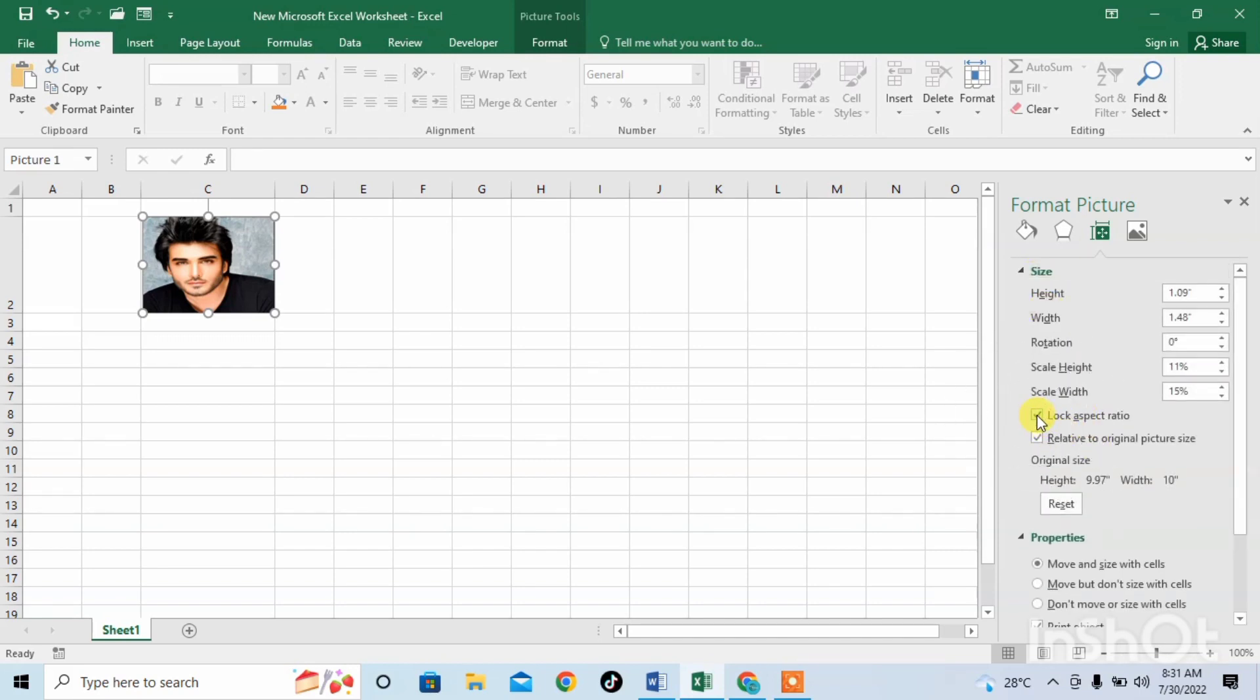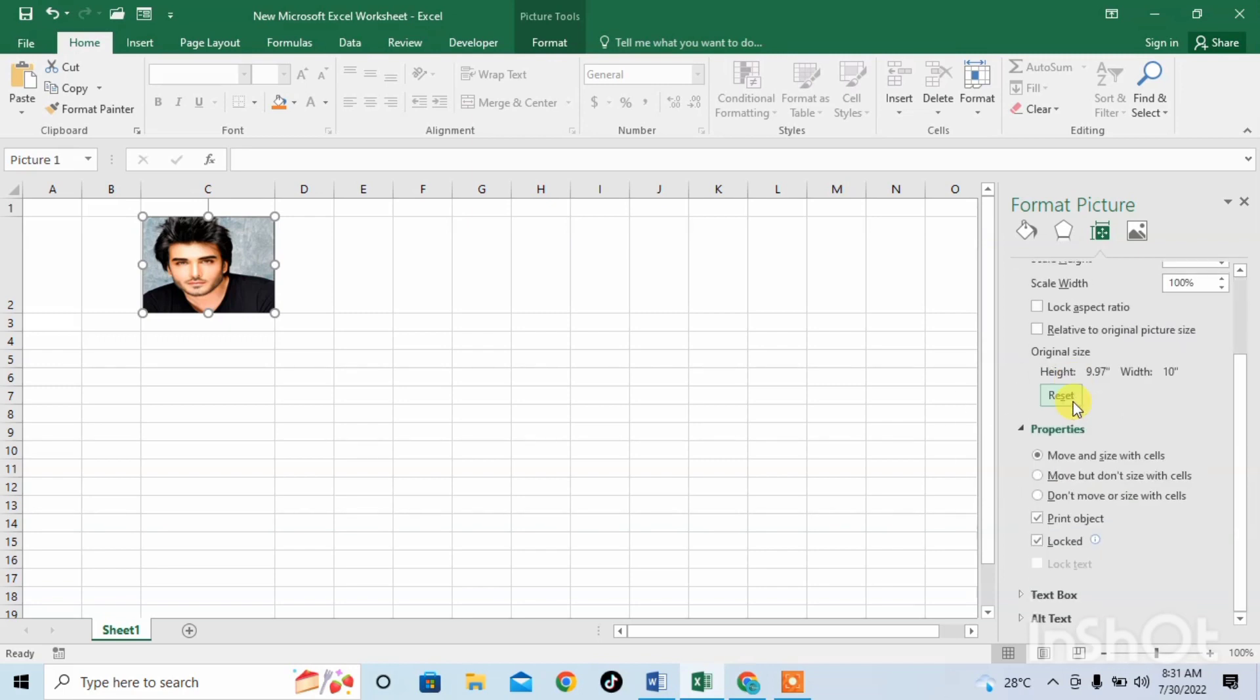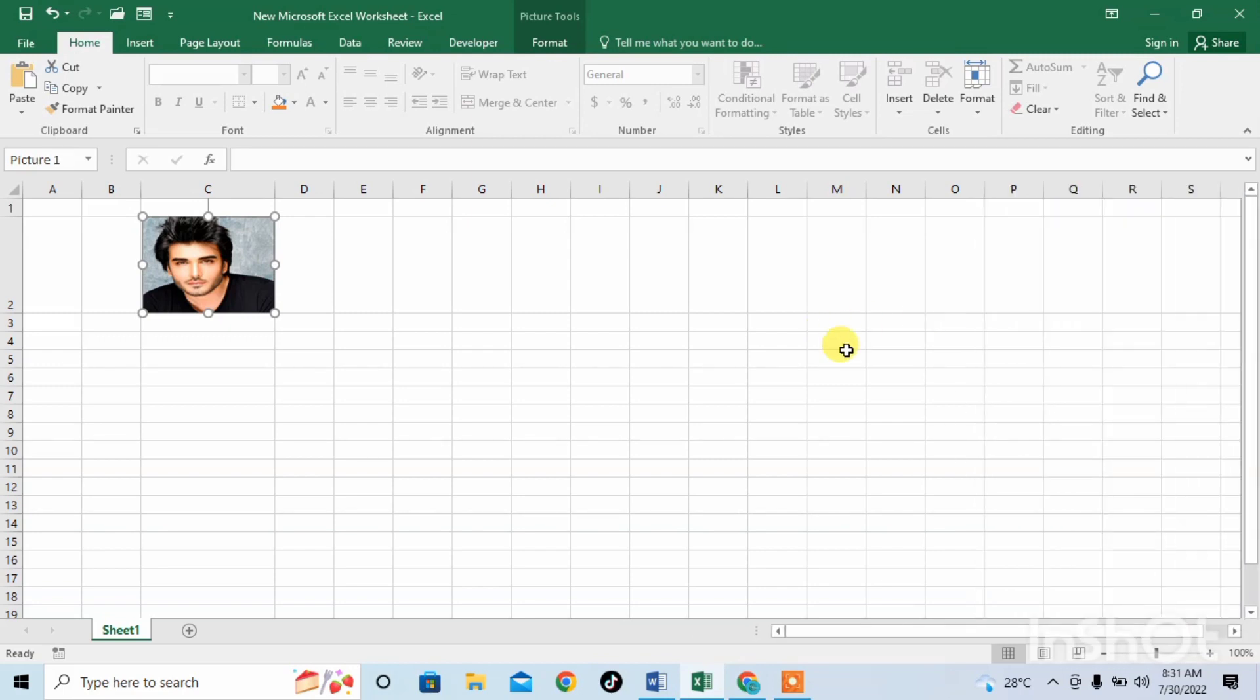Now click on Size and then check out these options: Lock Aspect Ratio and Relative to Original Picture Size. Now you will see when I reduce the size of the column or reduce the size of the row, then the size of the picture will automatically change.